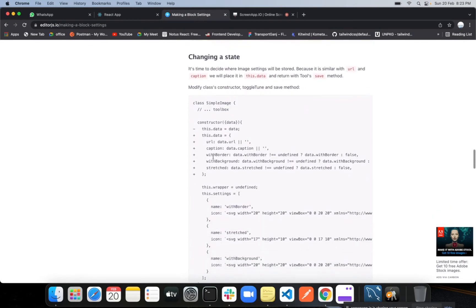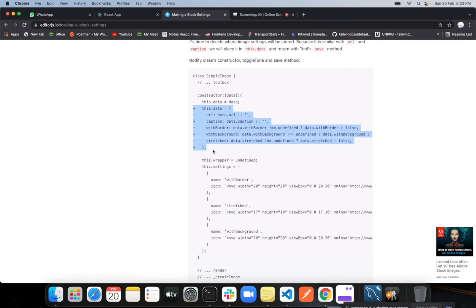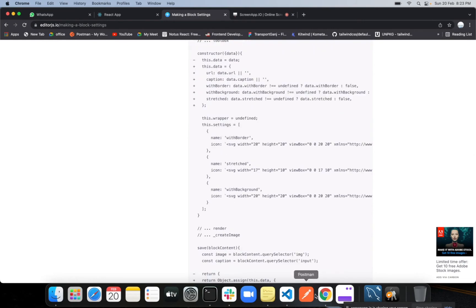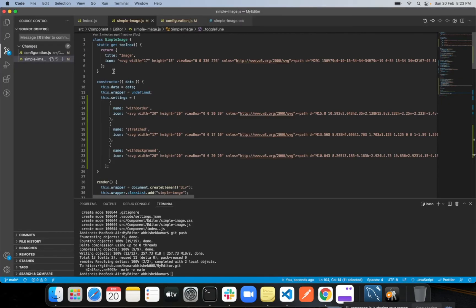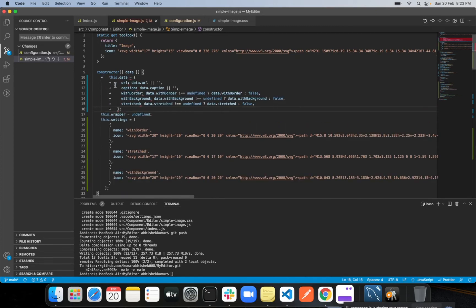Now we need to change the state. Apart from the current code, we need to add this.data. It will include the URL, the caption, and also the rest of the data: withBorder, withBackground, and stretched. This state management is similar to how we do it in React.js. Whenever you change something on the image, it will be saved into this state. We just need to find the constructor and add this data, then remove the plus signs from everywhere.